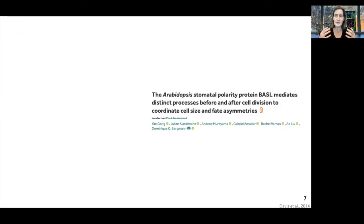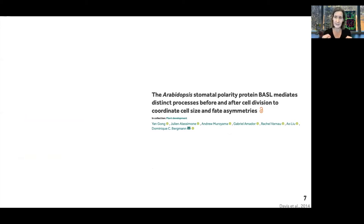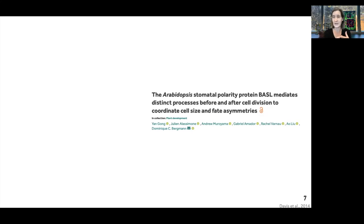We were intrigued by these polarity proteins. We don't know what they do, and we're curious about how long they last. To make some progress on this, there were two key innovations in this paper. One was from Julian Alassimon, who created the genetic tools to be able to supply polarity proteins at discrete times and places, so we could functionally ask when they are needed in order to ensure that all of the asymmetries — the size, shape, contents, and fate — are all coordinated.